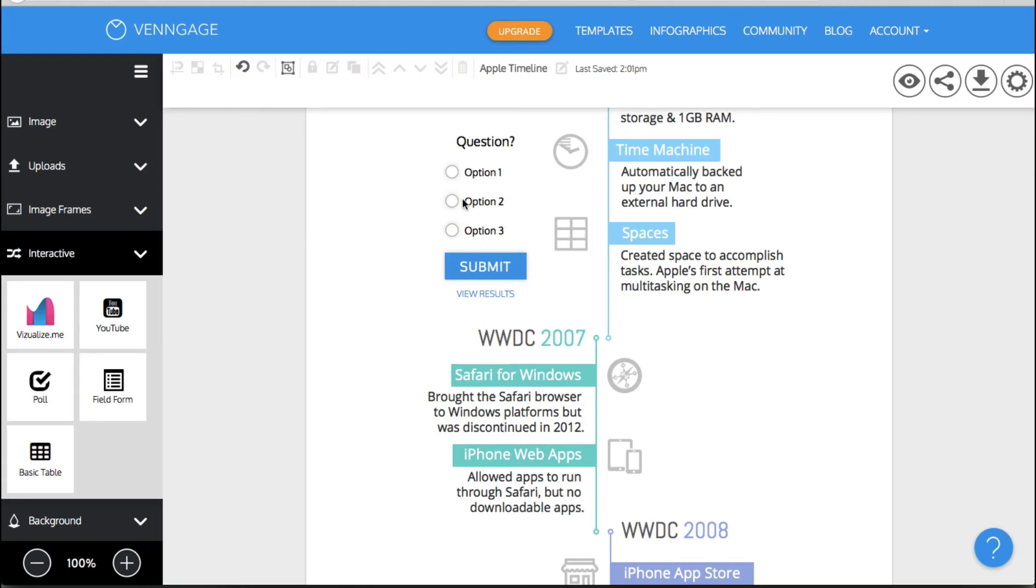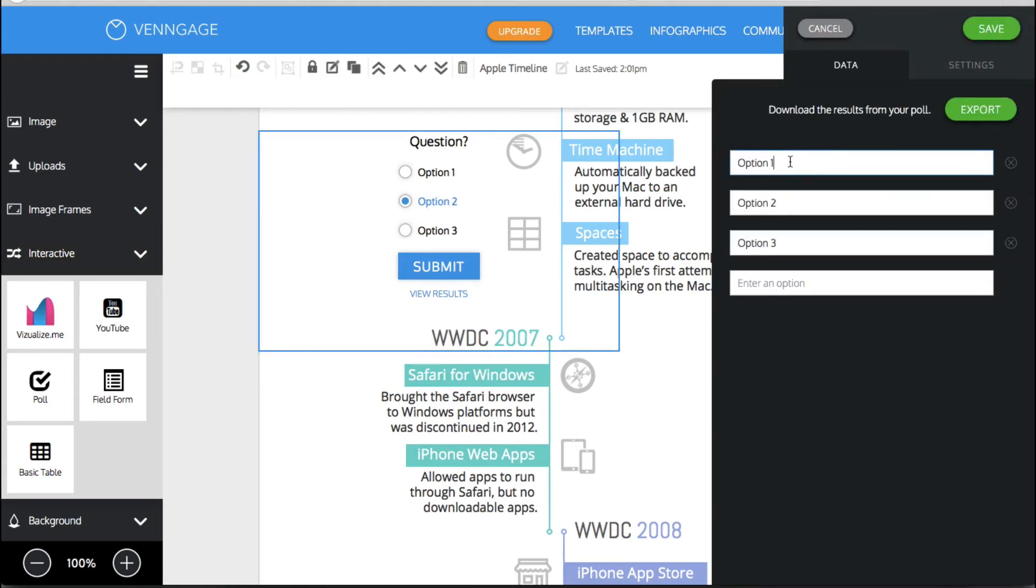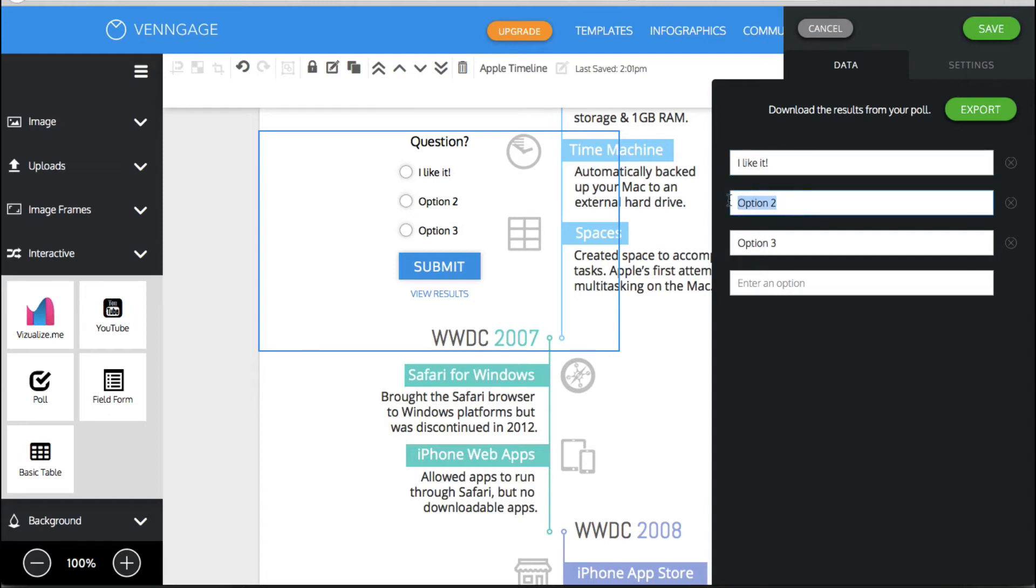Okay you double click on here and then you can put your option number one. So you could say I like it. I don't like it. You know whatever the case may be and people would once it's published people can just click on the radio button that they choose and submit. So that's very cool.